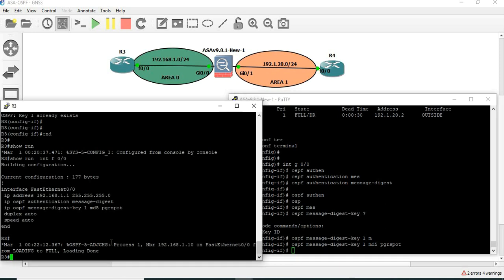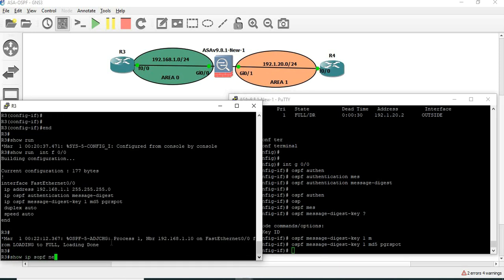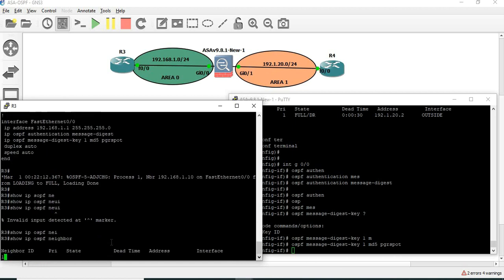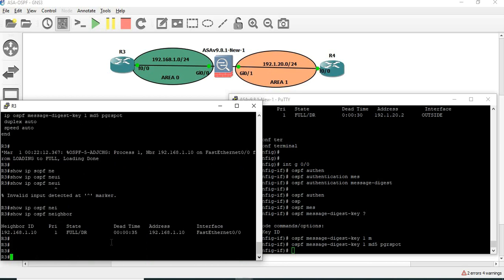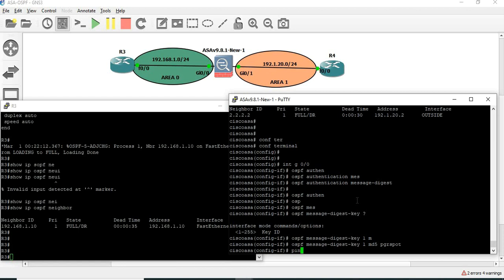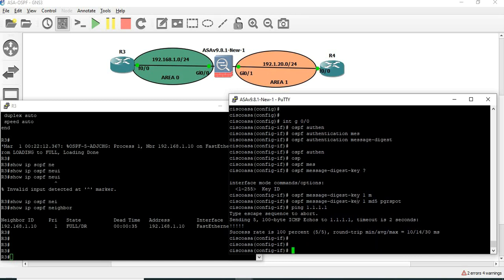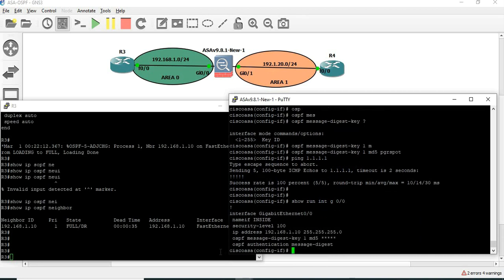Okay, now check show IP OSPF neighbor. So the neighbor form is okay. Ping 1.1.1 — we are successful, there are no issues. Let's check the configuration: show running configuration interface gigabit 0.0. OSPF uses authentication method MD5 encrypted.